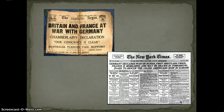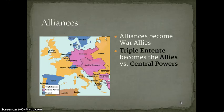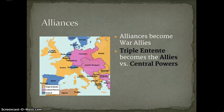Some newspaper headlines: 'Britain and France at War with Germany,' 'Germany Declares War on Russia,' 'First Shots Fired.' The alliances then turned into wartime sides — the Triple Entente became known as the Allies, while the other side became known as the Central Powers.